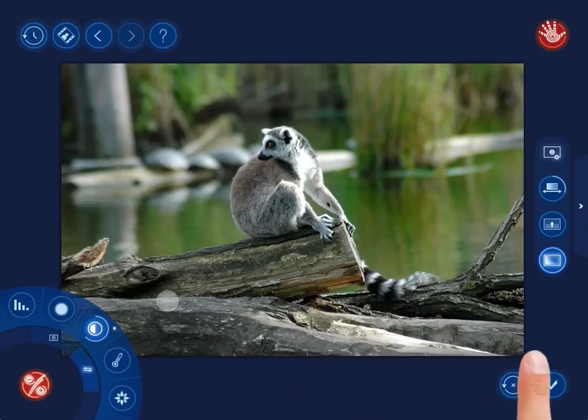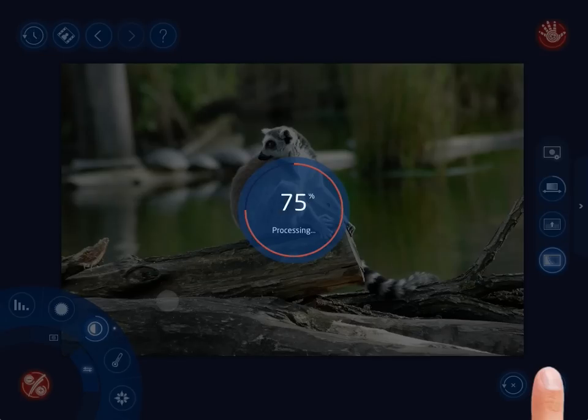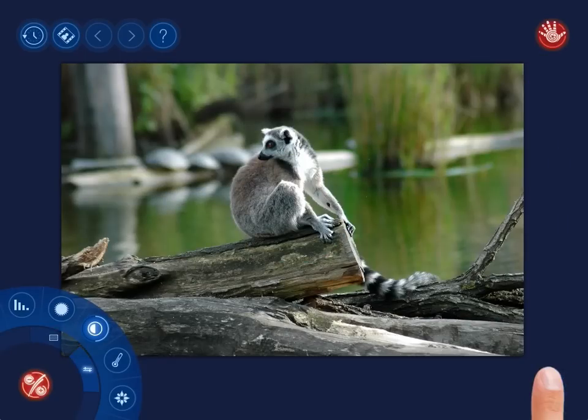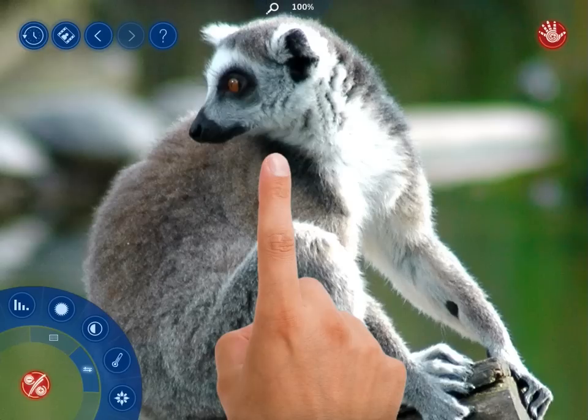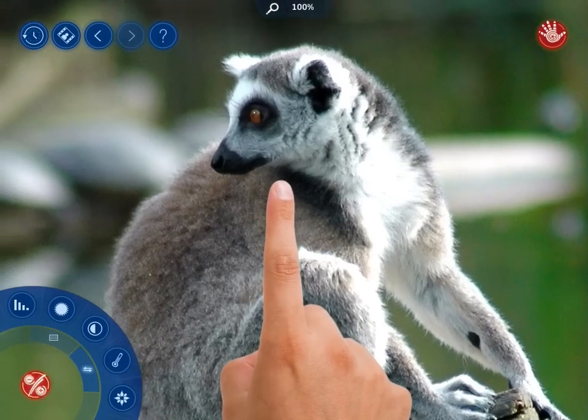Don't forget to apply the changes made. The main object of the photo doesn't look sharp enough.